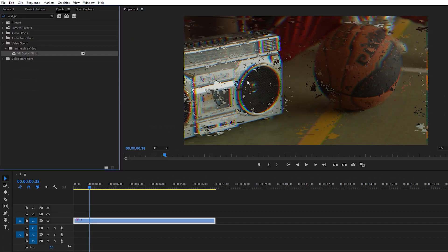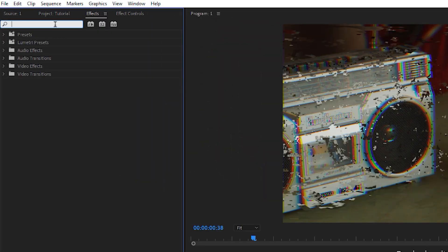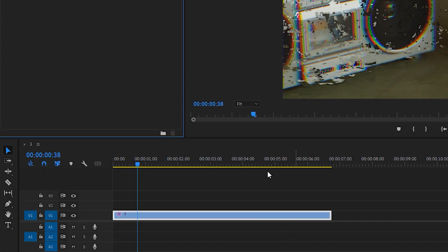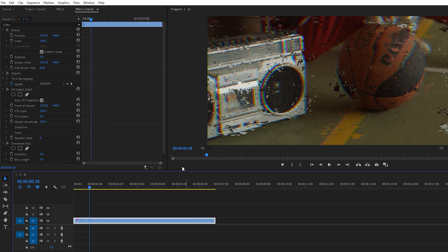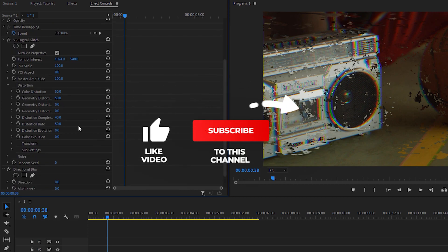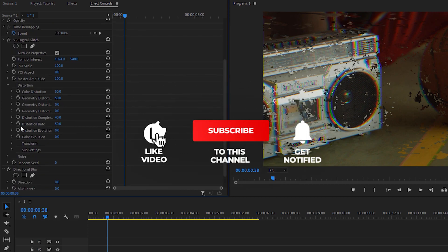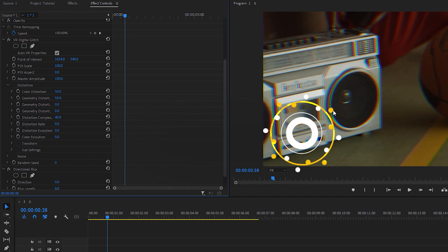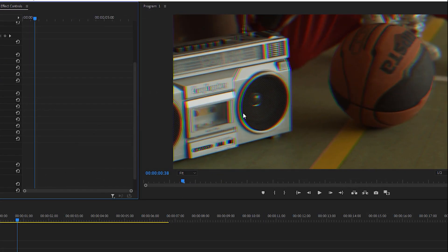Apply the VR Digital Glitch on your footage and as you can see we have some glitch effect on our footage. Now let's go to Effects again and search for Directional Blur — just apply it on your footage as well. In the Effects Control panel, select your footage, drop down the distortion menu, and set the distortion rate to zero because we don't need any distortion in our footage.